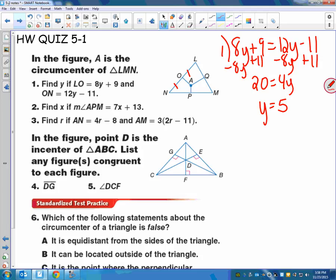Number two says find X if the measure of angle APM equals 7x plus 13. APM is this angle right here. Notice I draw a square on it because circumcenter is the point with the perpendicular bisectors, which means 7x plus 13 has to equal 90. So 7x equals 77, and x equals 11. That should be the right answer.